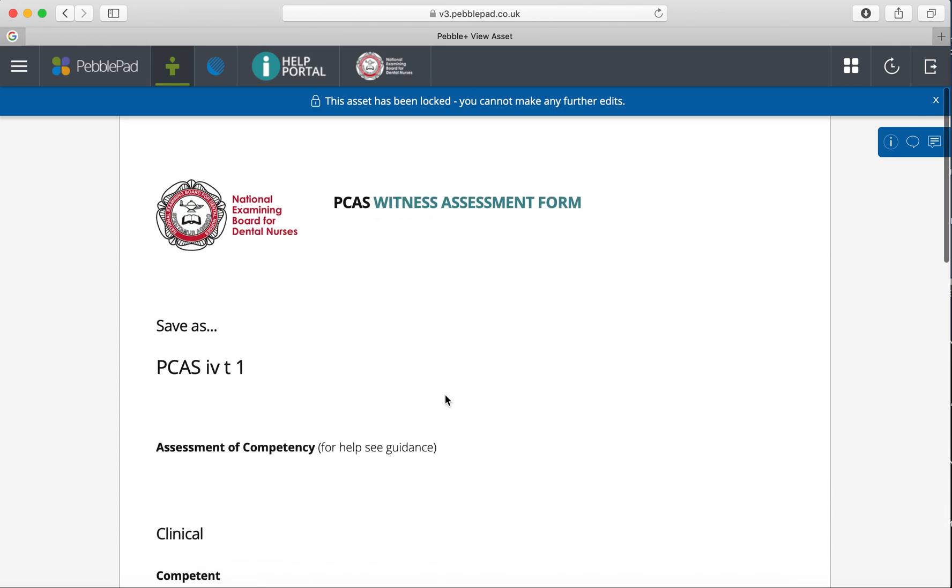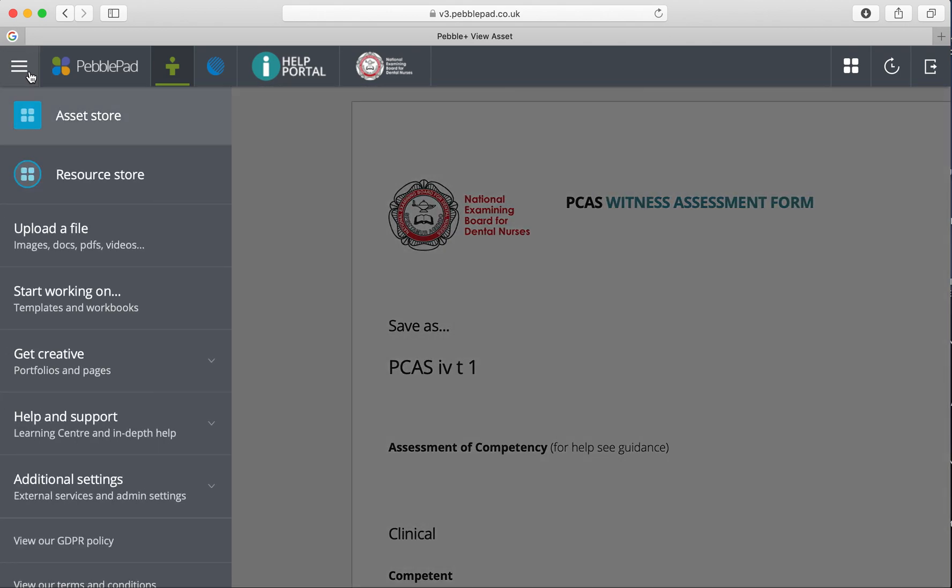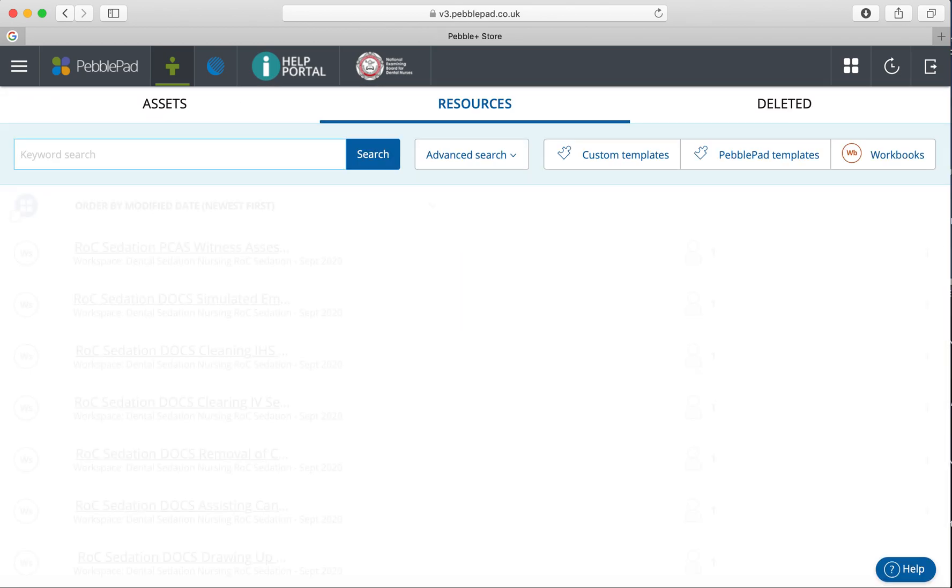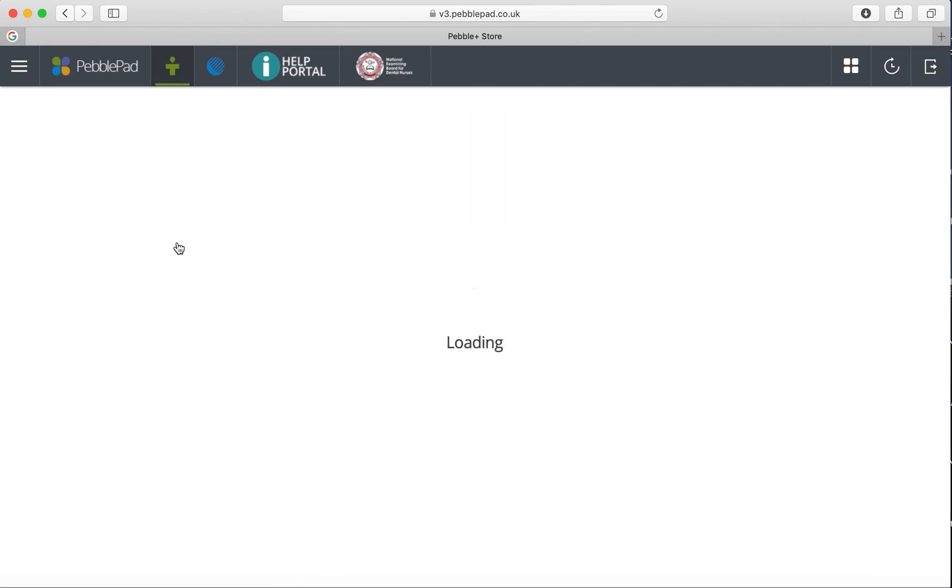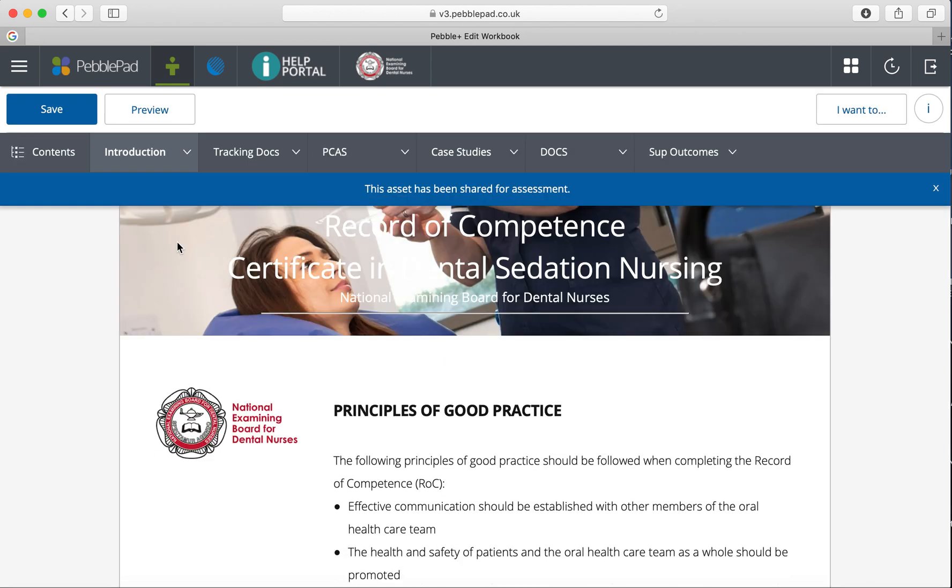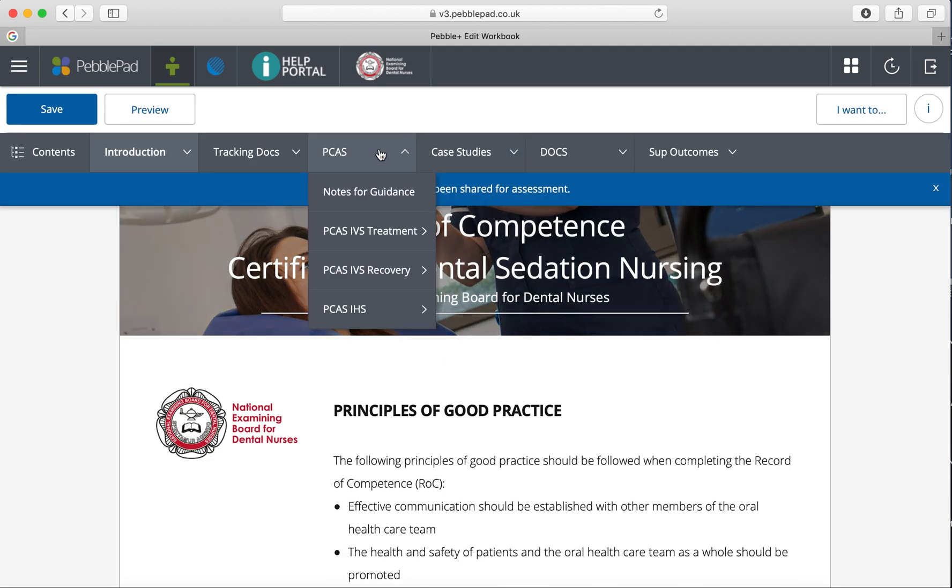Unfortunately, it doesn't just add that directly to the PCAS the candidate answered. The candidate will then have to go to their PCAS that they've completed and add that in. This is saved to their assets, which I'll show you in a minute. When the candidate or nurse logs back in, they'll go to their workbook.